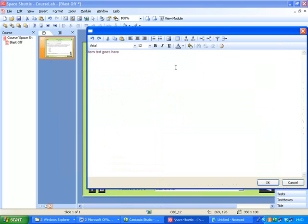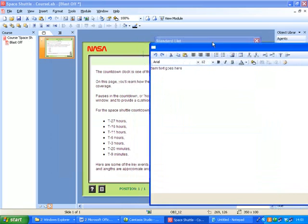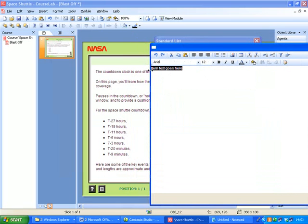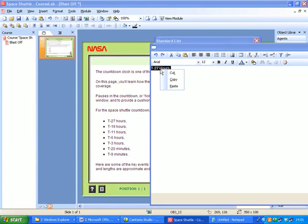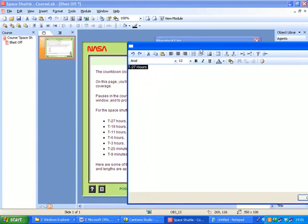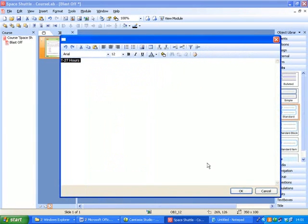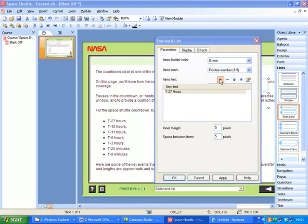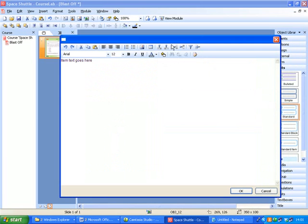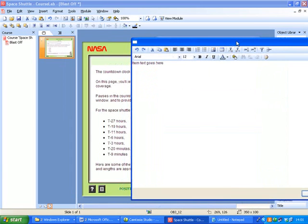So the first one is T-27 hours. I'll just copy this to make it a bit quicker. Click OK. I'll add another one, and this is T-19 hours. Click OK.